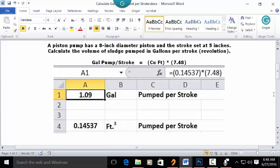In the address bar, type this formula: equal sign, open parenthesis, 0.14537, close parenthesis, multiplication key, open parenthesis, 7.48, close parenthesis, and press Enter. In A1 your answer is 1.09 gallons.